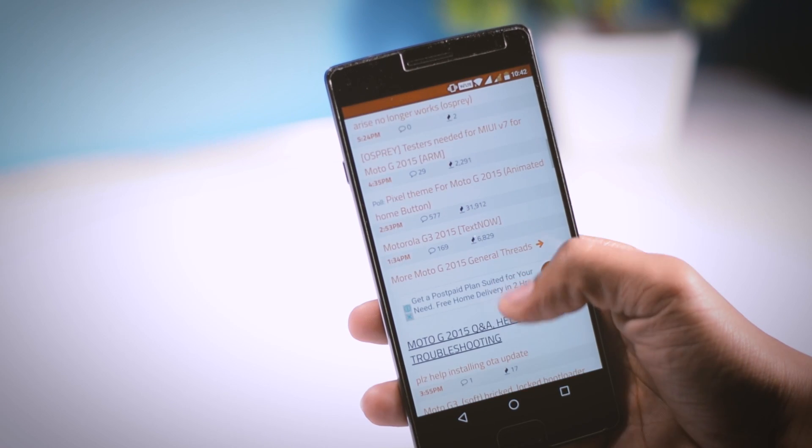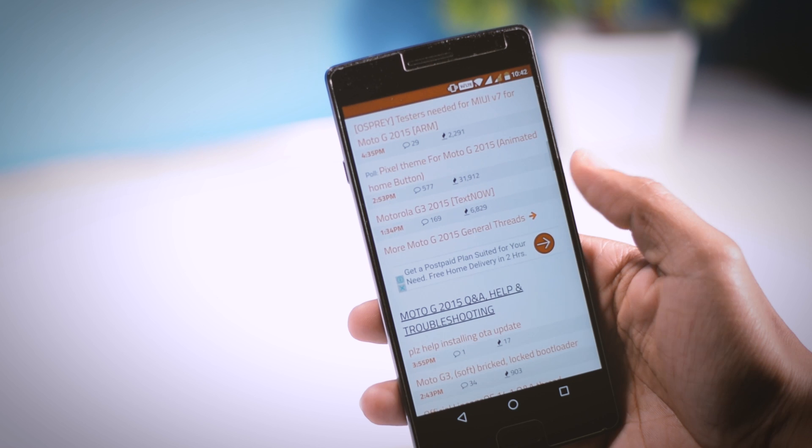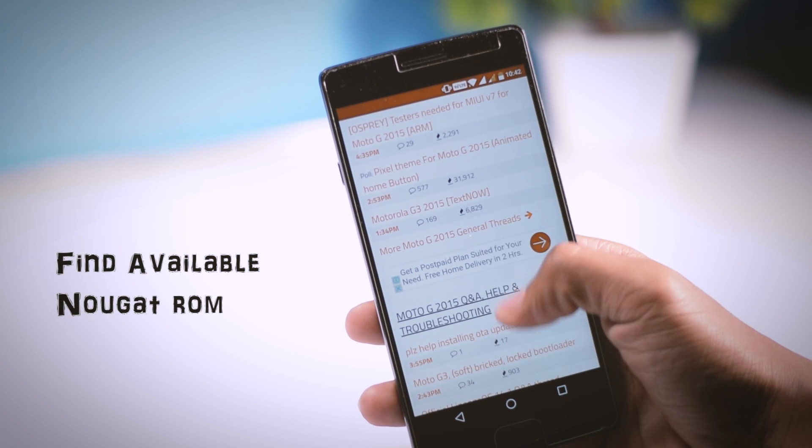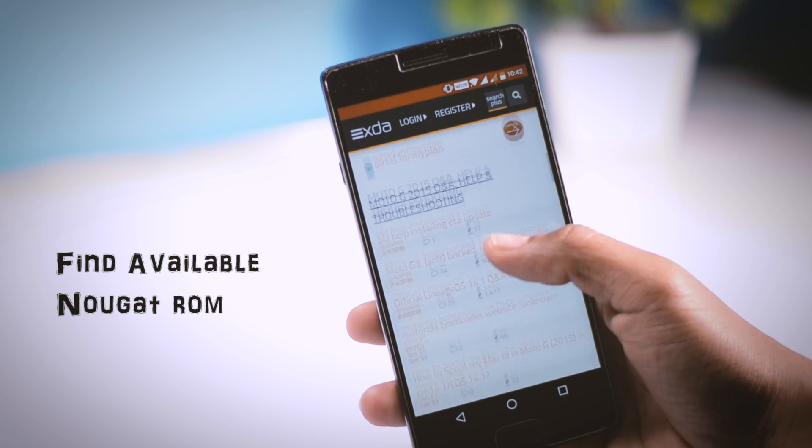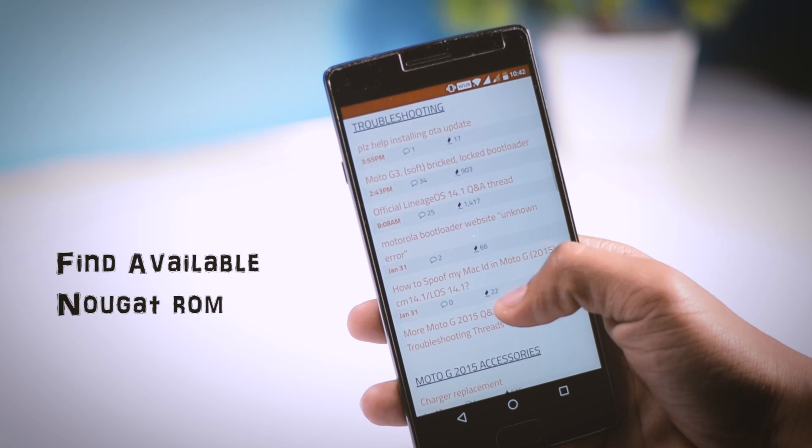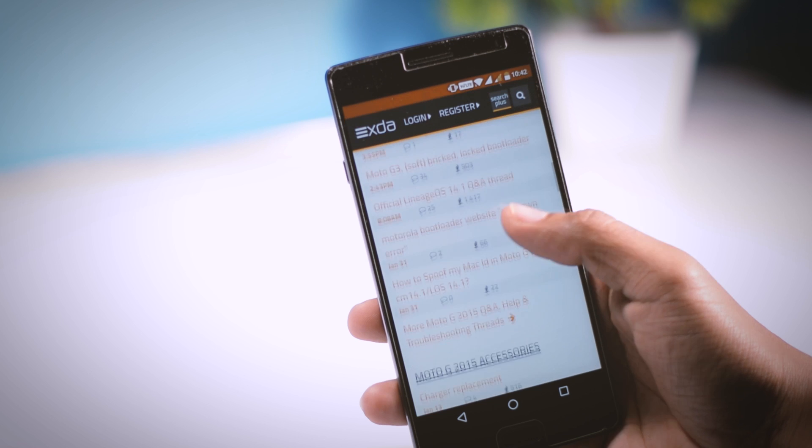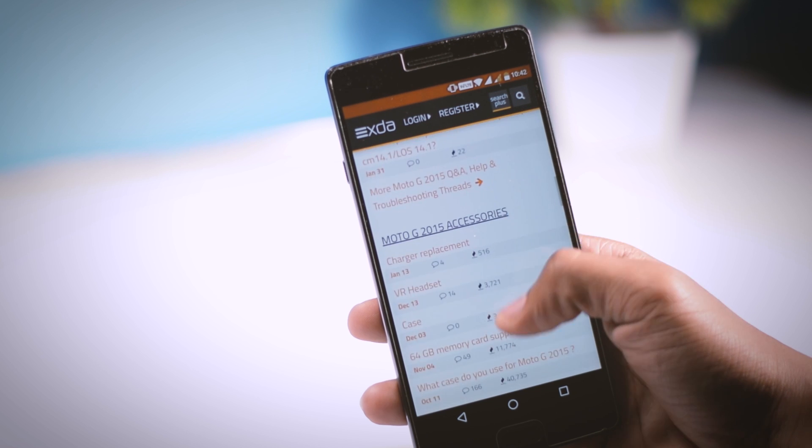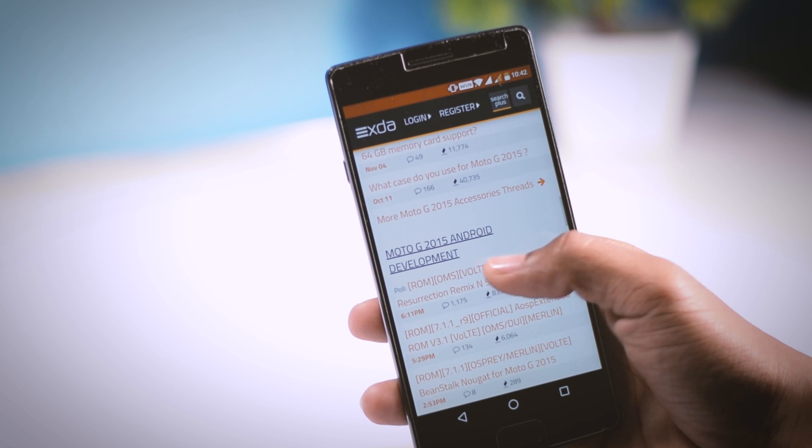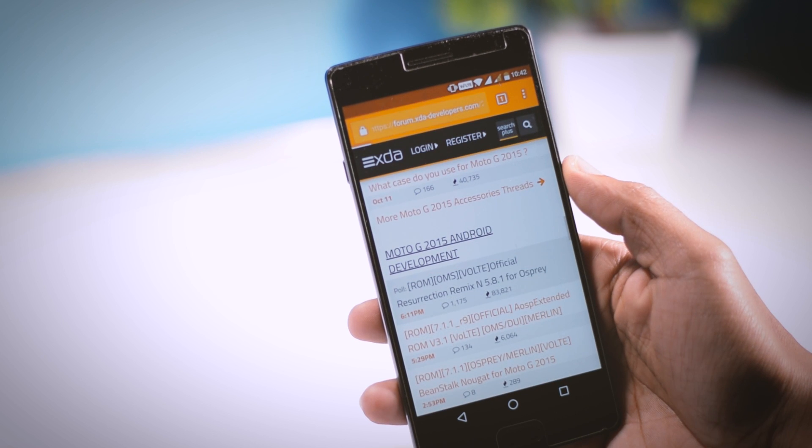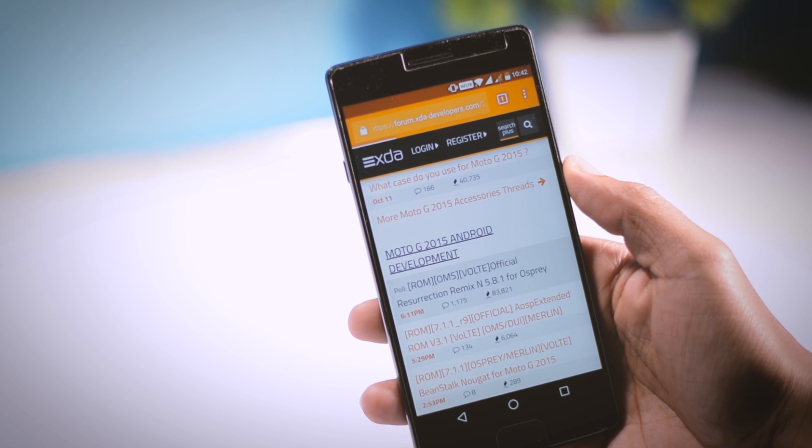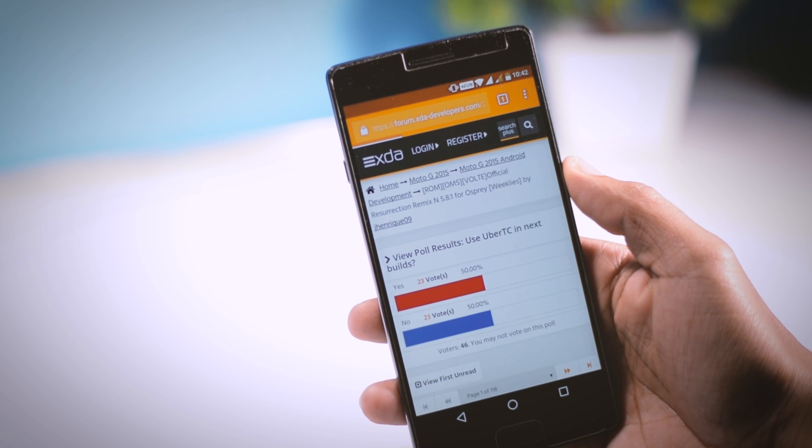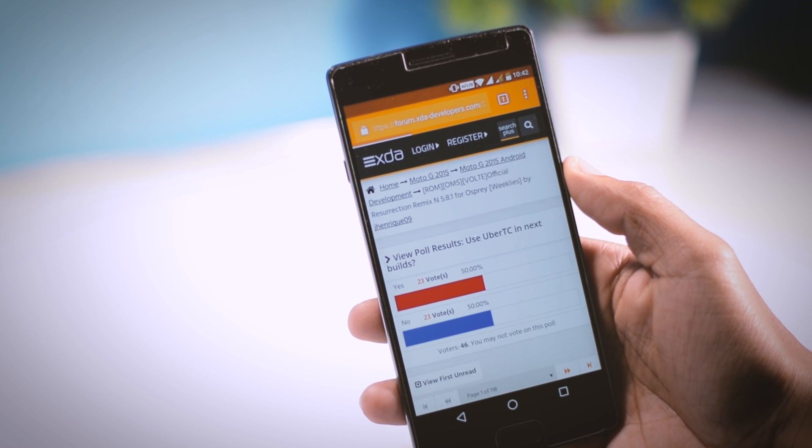Now the first thing which you have to do is to find the available Nougat ROM for your specific device, which is really simple. And I guess most of you guys know where to look for. But in case if you are not able to find the right custom ROM for your specific device or you are a little bit confused, then let me show you how.